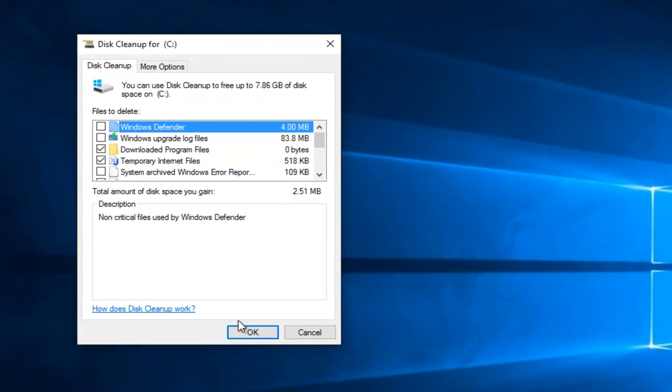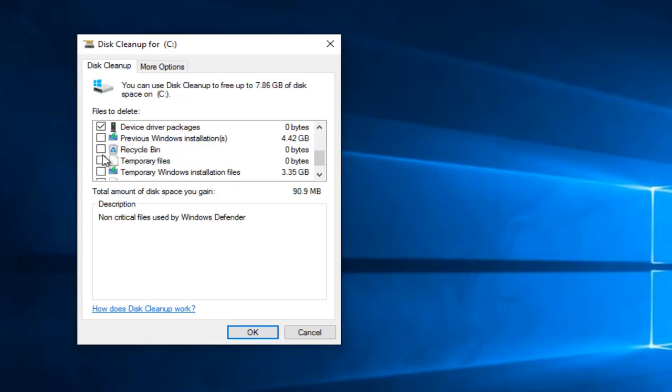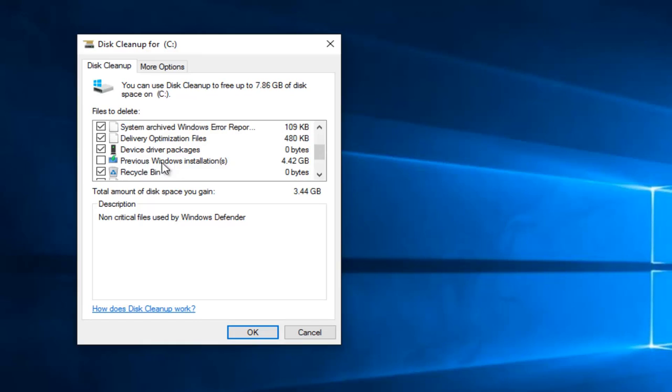Again, select everything. Please note if you have any previous Windows installations, you do not have to check that. Just keep that in mind, because then you would not be able to restore it back to a previous version of Windows. And this only applies to people who upgraded to Windows 10 and did not come pre-installed with it.